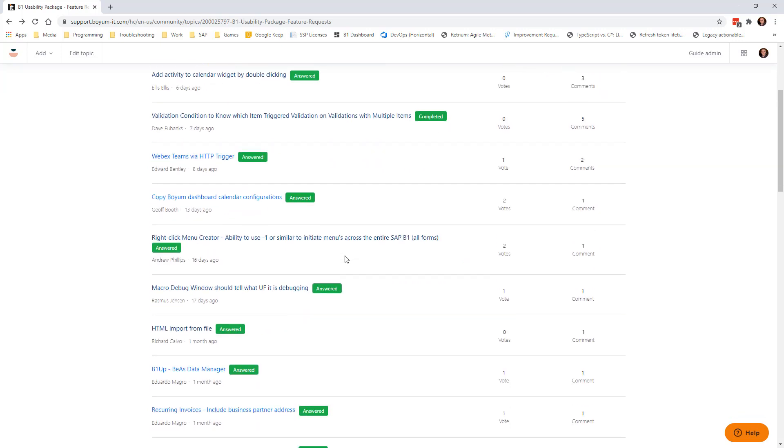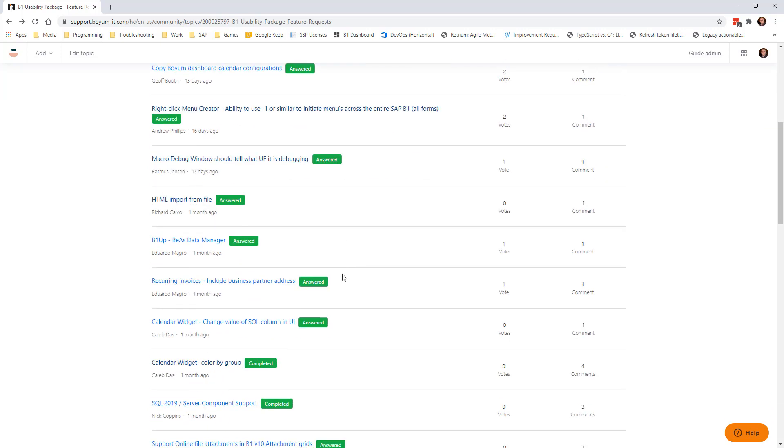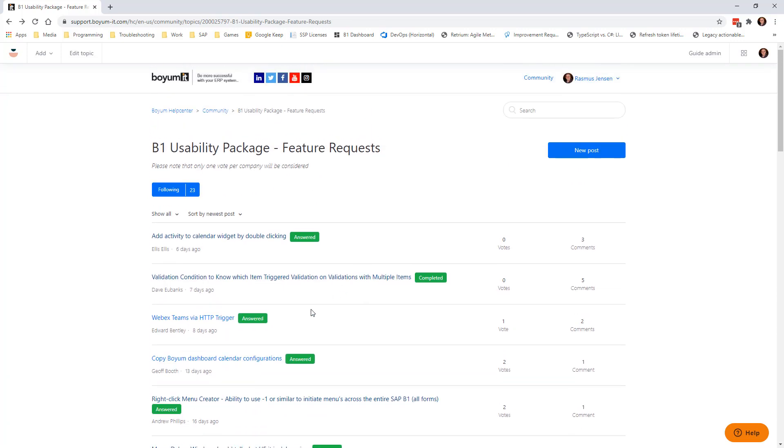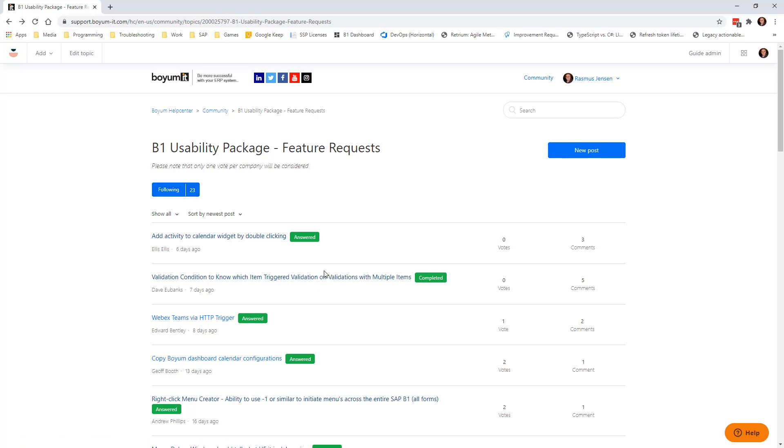But what you should do is you should go through this list from time to time. The best way of doing that is by following it. I'm already following it, so every time a new thing comes in here I get an email. And via that email I check, okay, what it's about. Oh that's actually a good idea, I would like that as well, and I go in and vote for it.